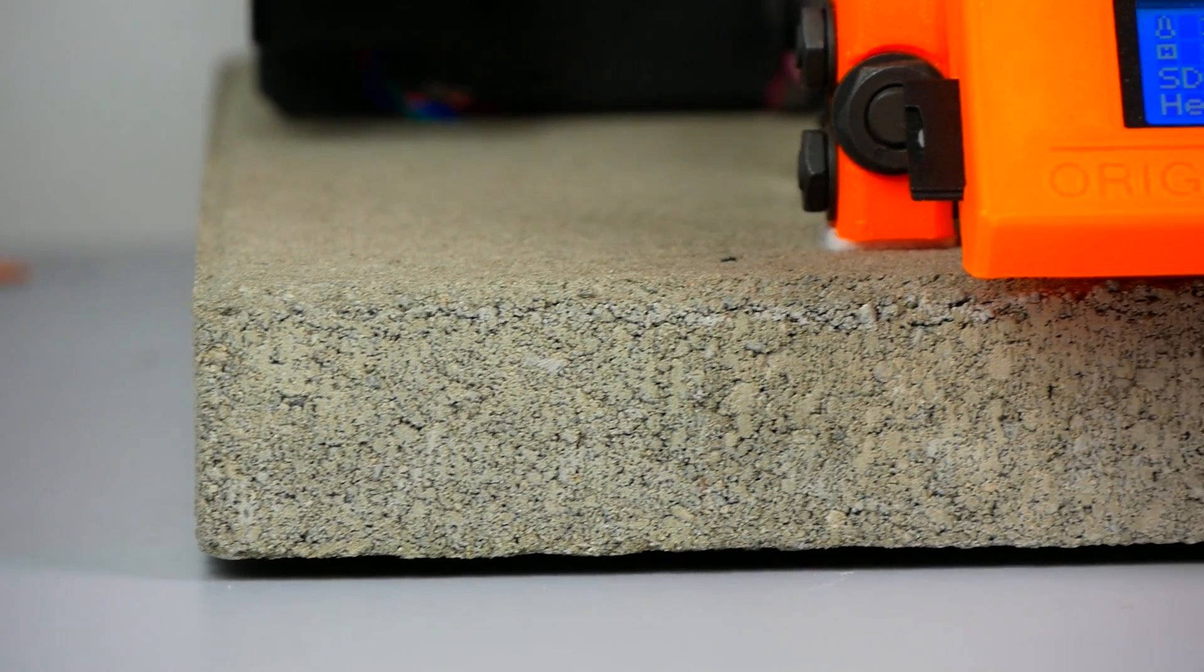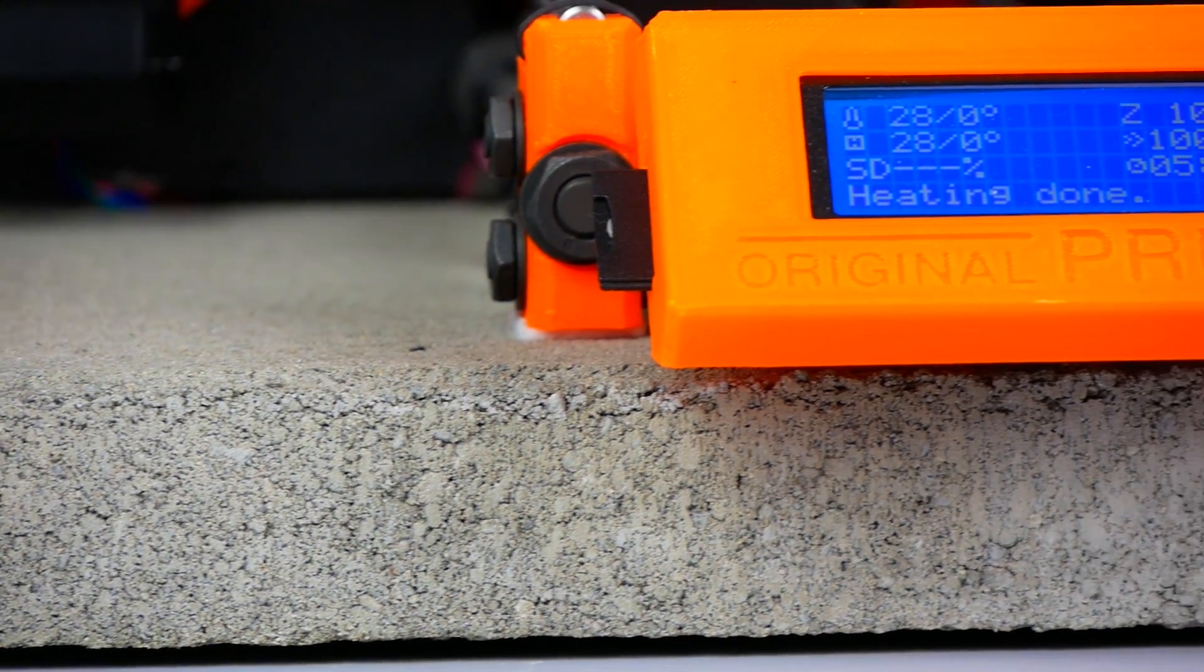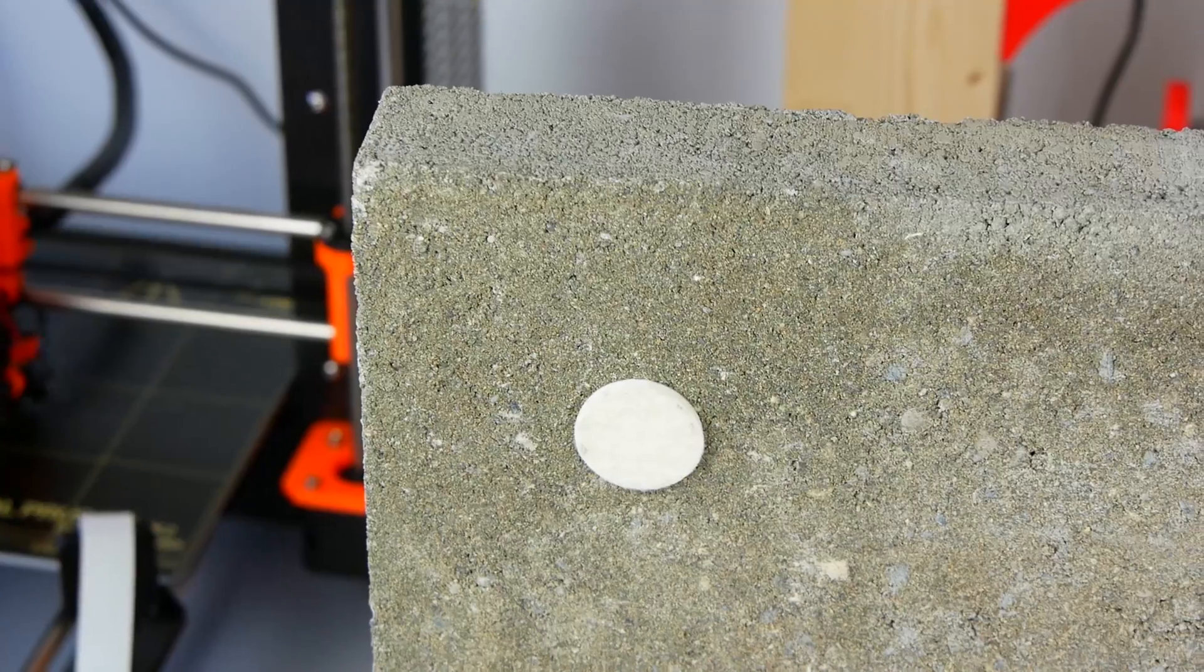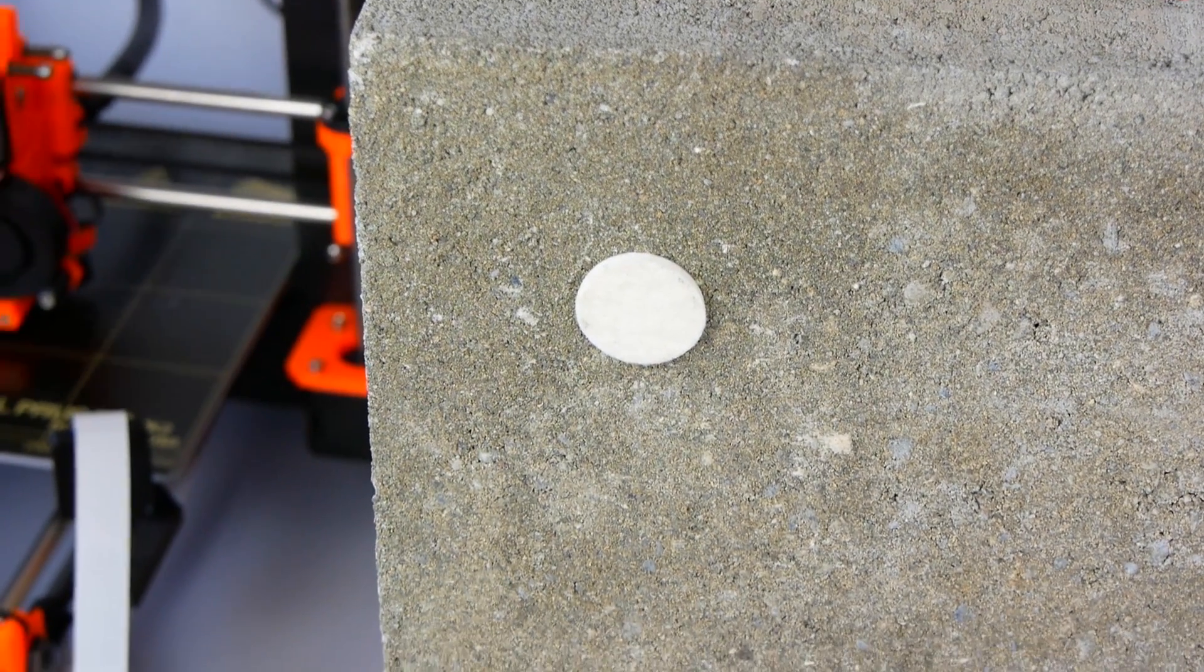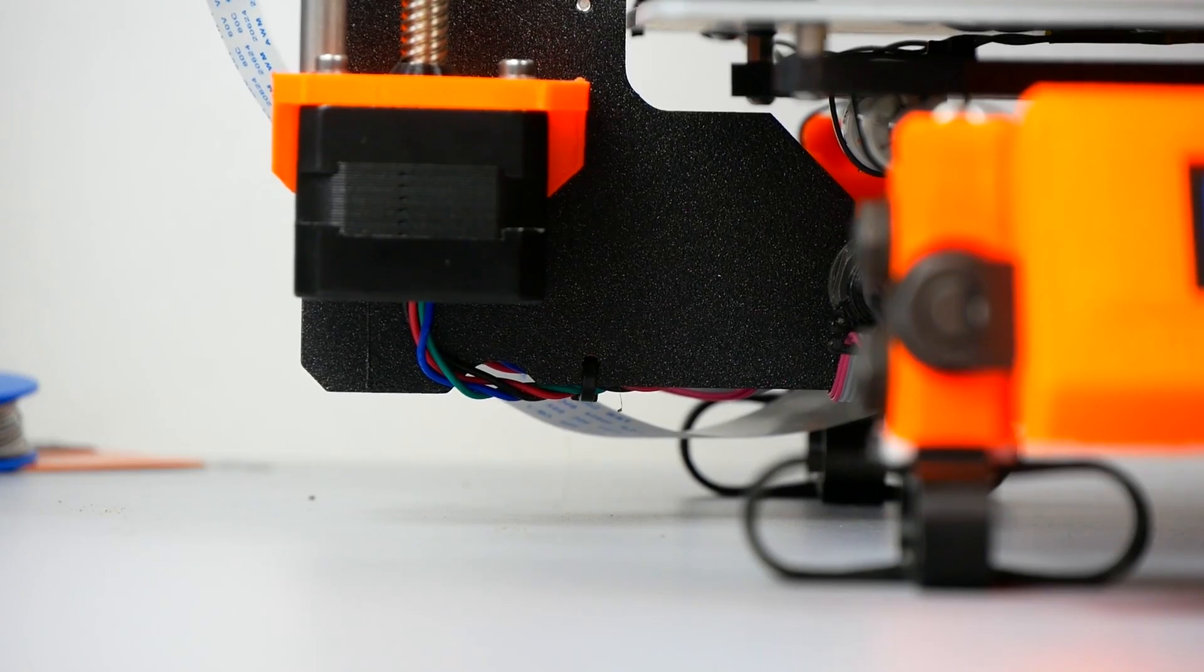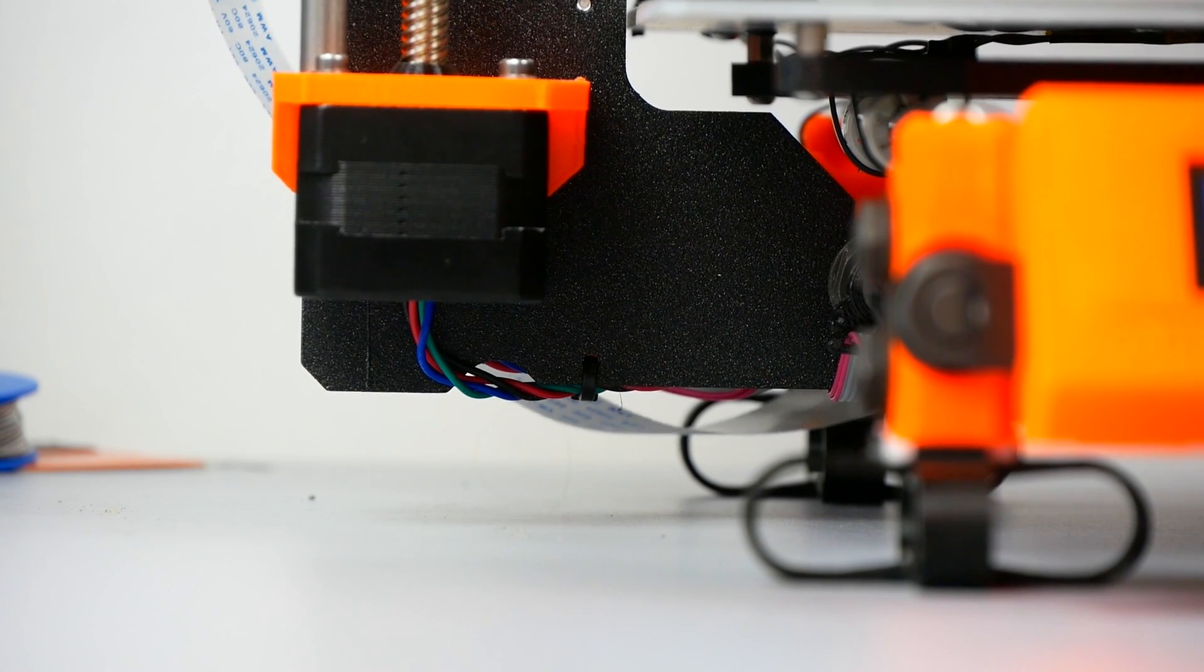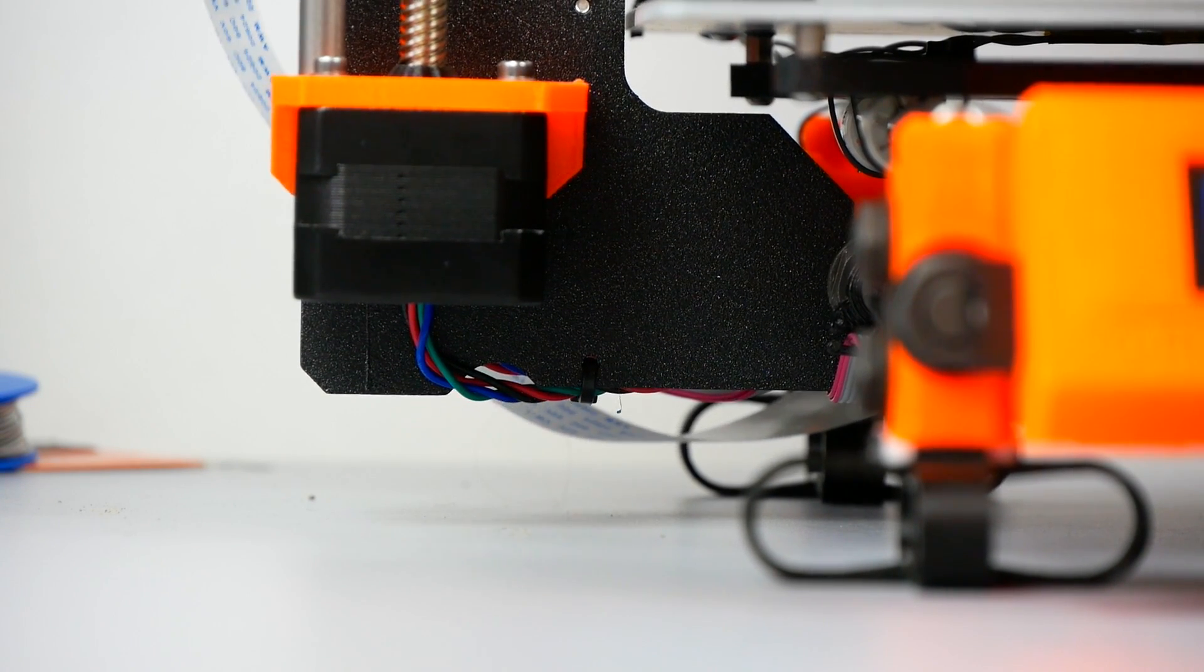Guten Tag everybody and welcome to CNC Kitchen! This episode will be about how you can cheaply reduce the noise of your 3D printer and how dampening feet can potentially rattle your Prusa i3 apart. Stay tuned!